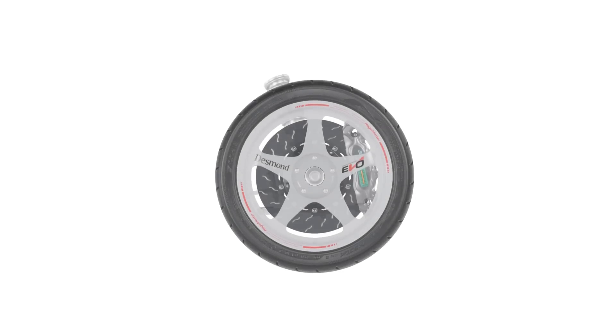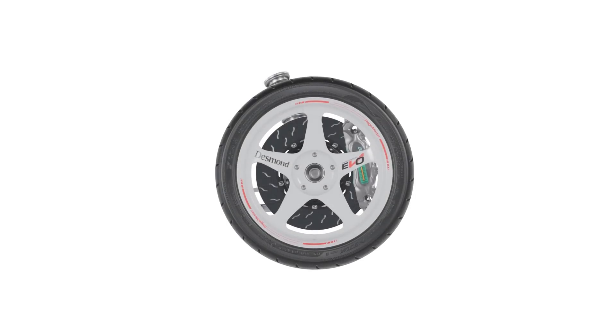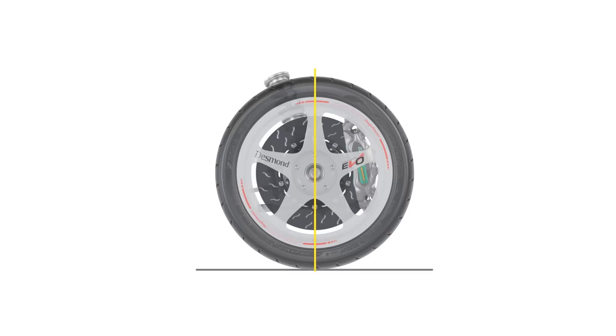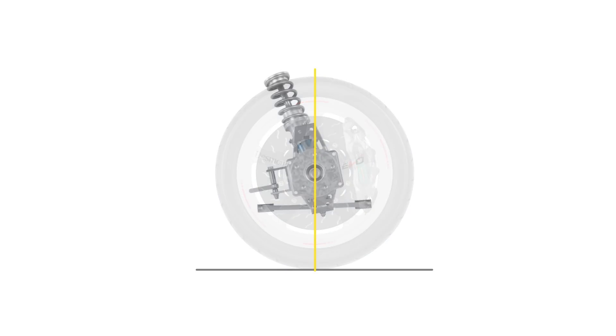Caster is best viewed from side on, and is the angle between the vertical line drawn through the centre of the wheel, and an imaginary line or axis that the wheel will turn through when the steering is turned.